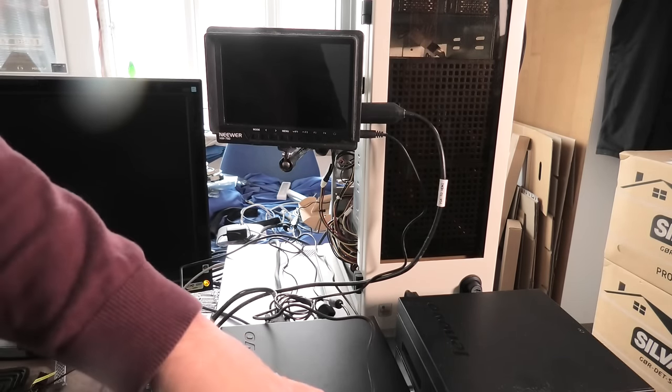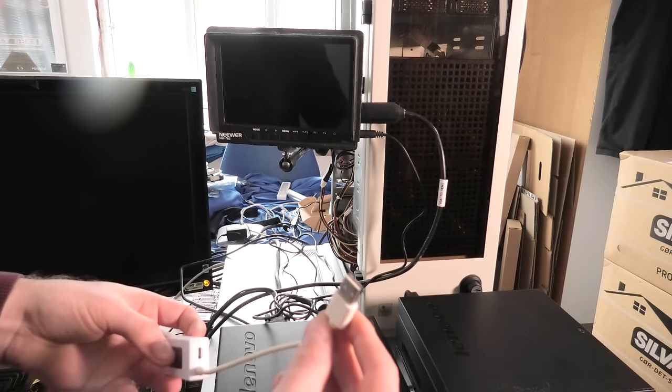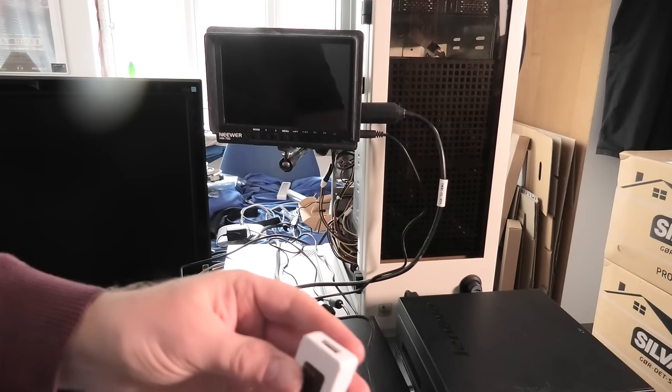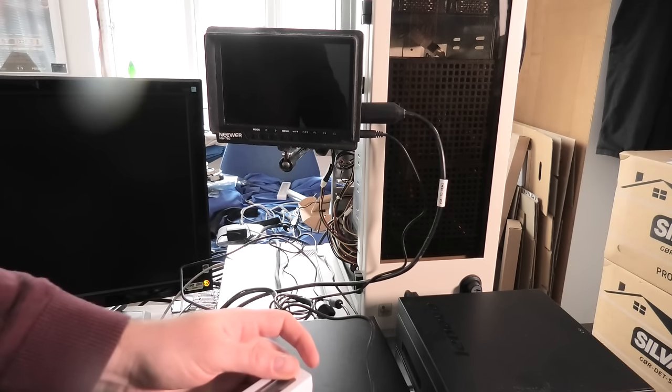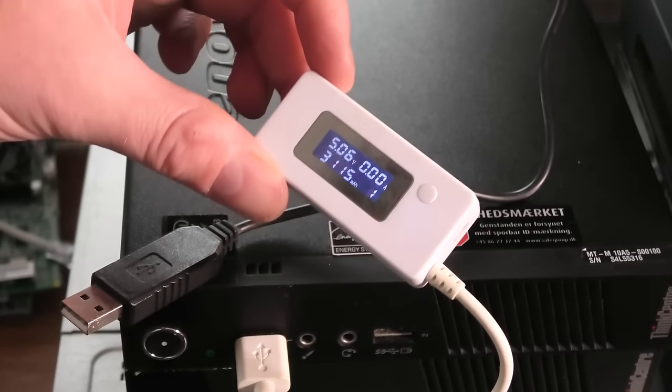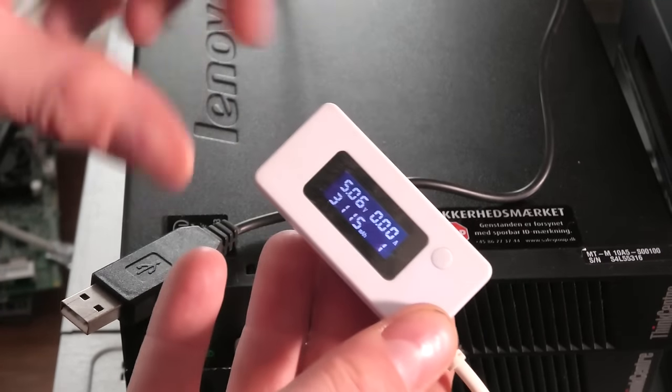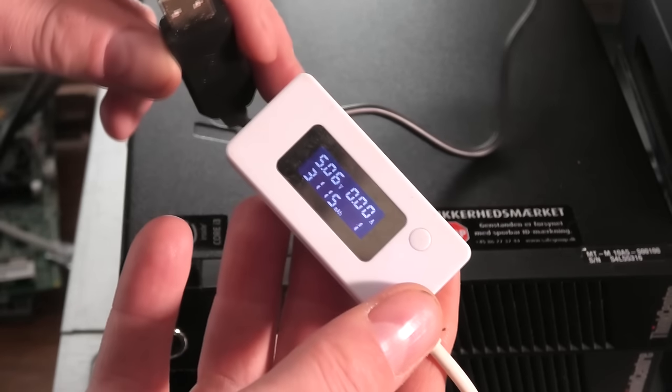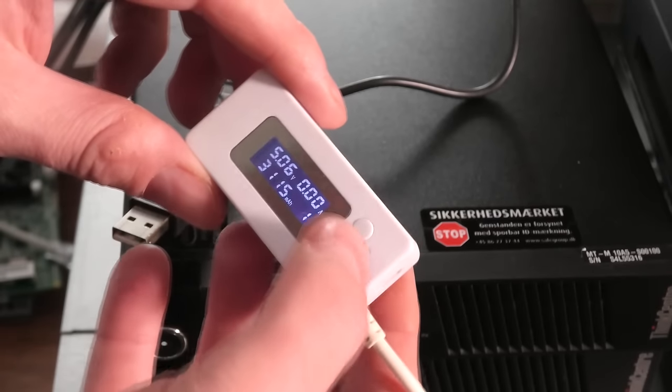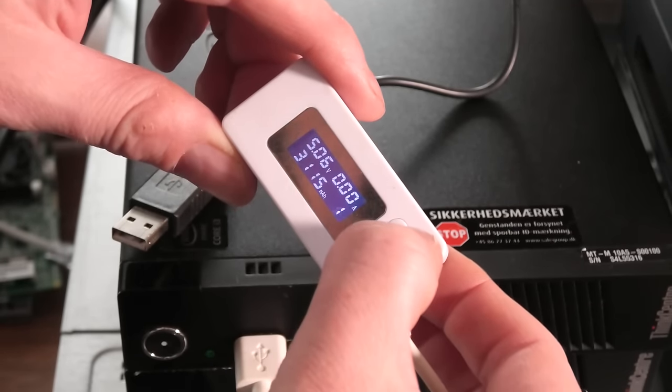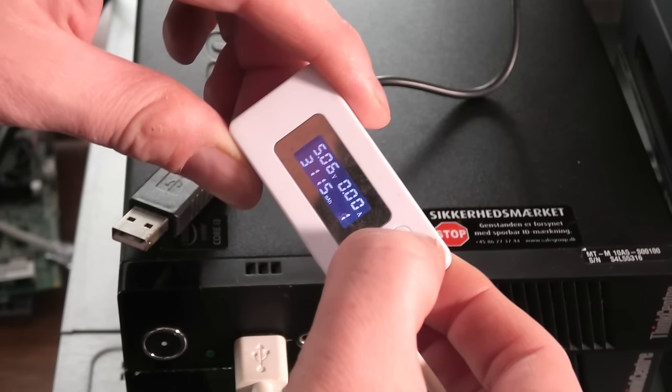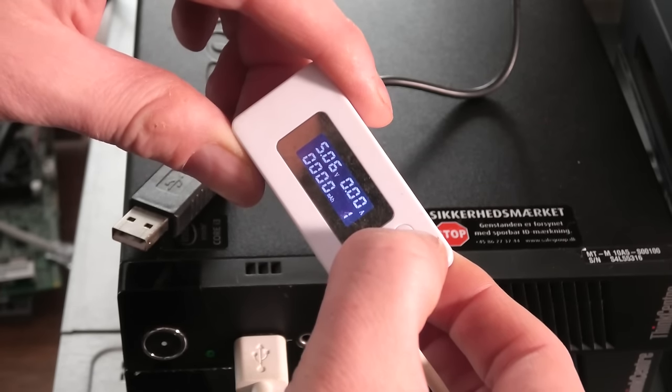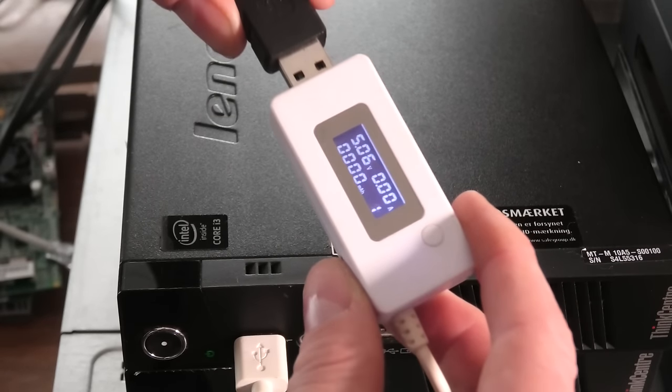I have one of these little power meters for USB that you can connect and then it will forward it and measure the power coming out of it. So it shows the voltage that is coming out of the machine here, at the moment it's 5.06 volts. Then it counts the milliamp hours that has been drawn off. I think we can reset that.